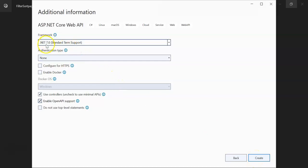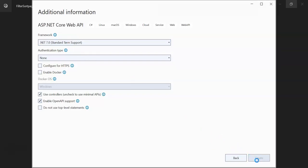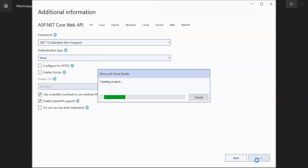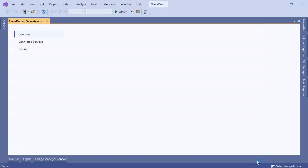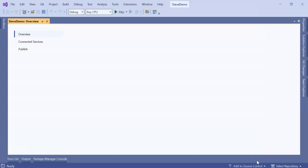I am using .NET 7.0 standard term support. After completion of this video session I am going to keep this project source code in the Google Drive and give the link in the video description. Please check it out, you can download.